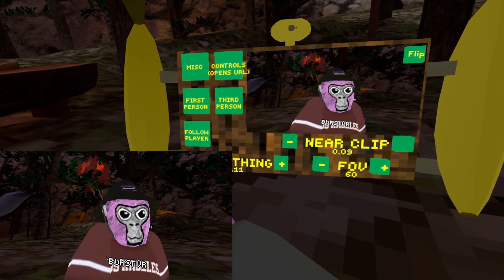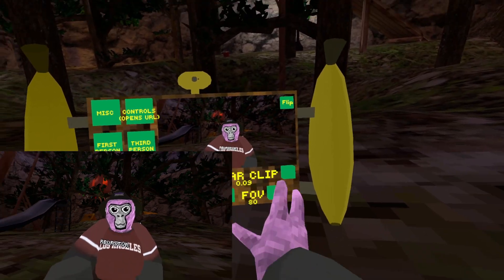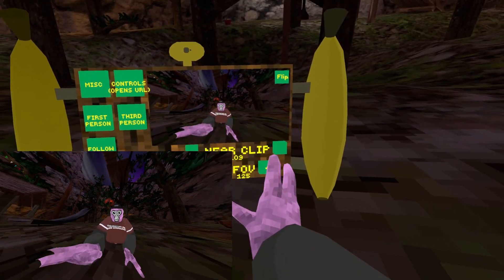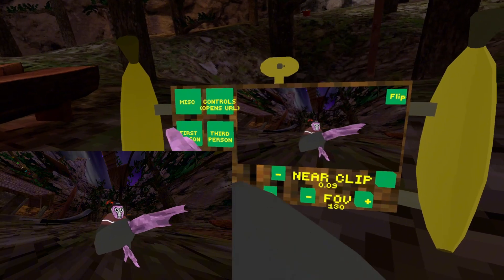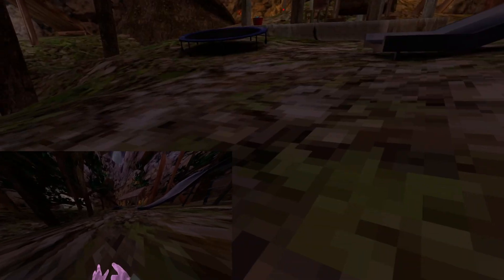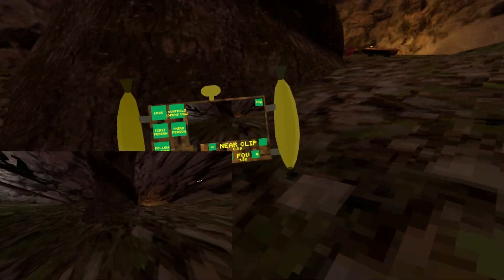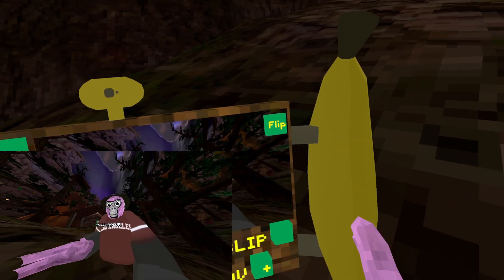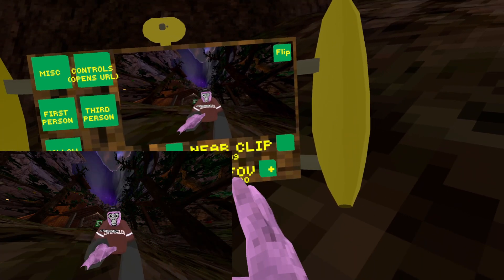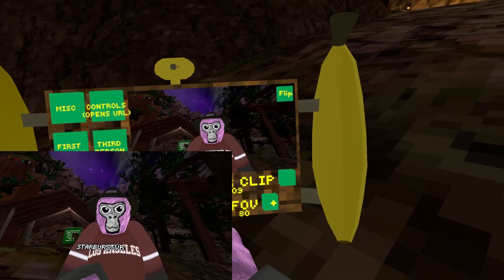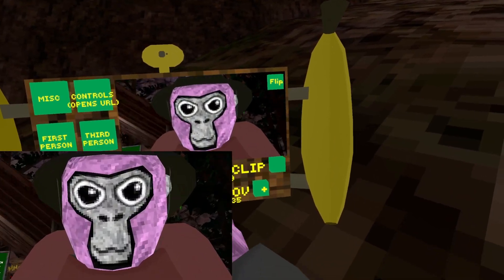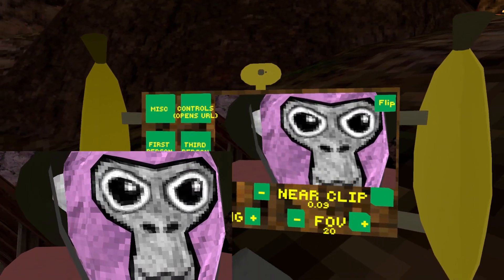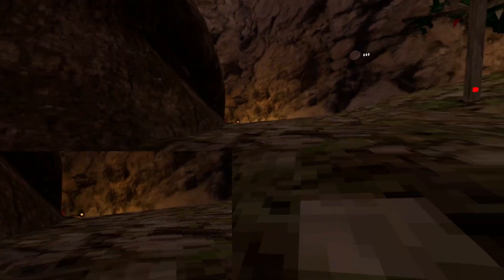And then FOV. FOV, if you put it up, it moves your camera back. So if you go to first person you can see that it looks really goofy. And then also, if you put your FOV down, you can see that it zooms in.